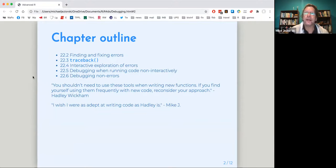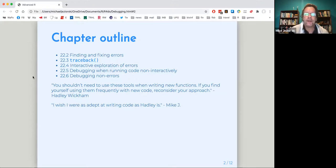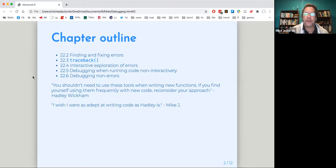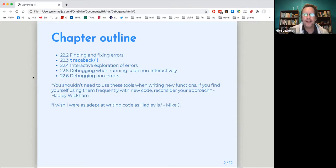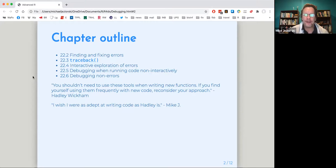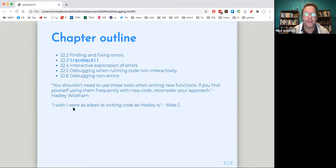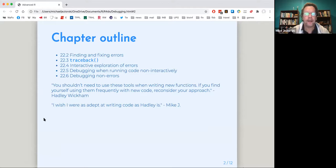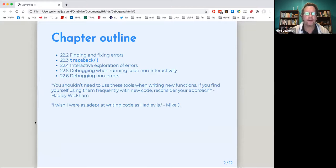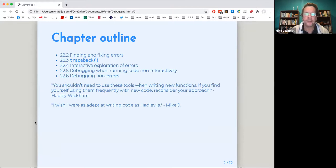And at the start of this chapter, Hadley has this caveat, you shouldn't need to use these tools when writing new functions. If you find yourself using them frequently with new code, reconsider your approach. Well, my hallmark of writing code is I write a bunch of stuff and then I see all the errors and then I debug the errors. So I, you know, go down Hadley, but basically debugging is a natural part of my code composition, no matter how unsophisticated it is.